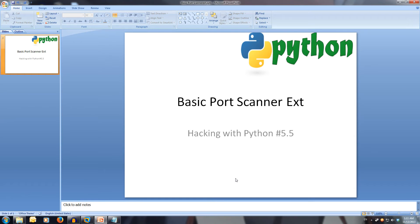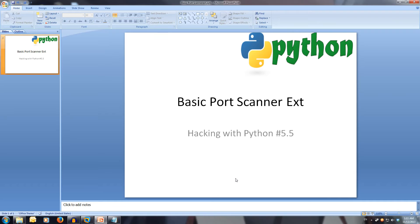Welcome to Hacking with Python 5.5, Port Scanner Addon. The code will be available in the description. If you're watching this without watching the Hacking with Python 5 video, this won't make much sense. You can go back to the original video with the annotation on the screen.